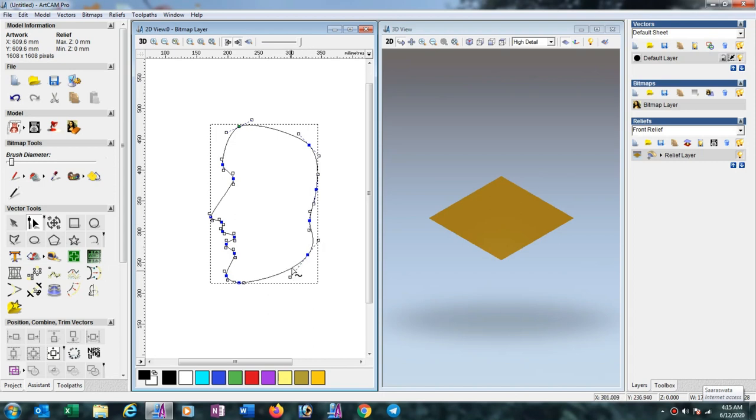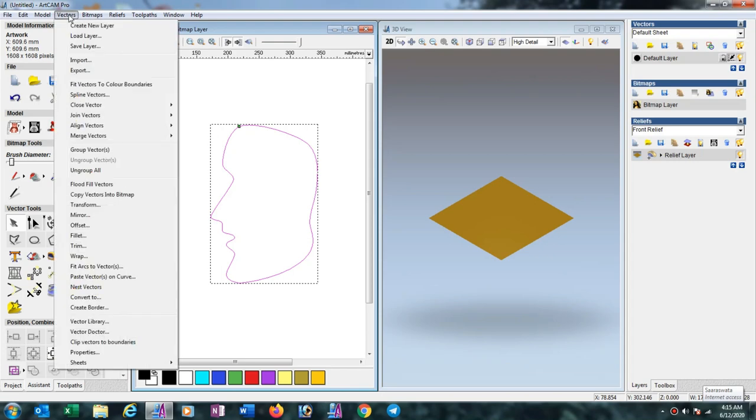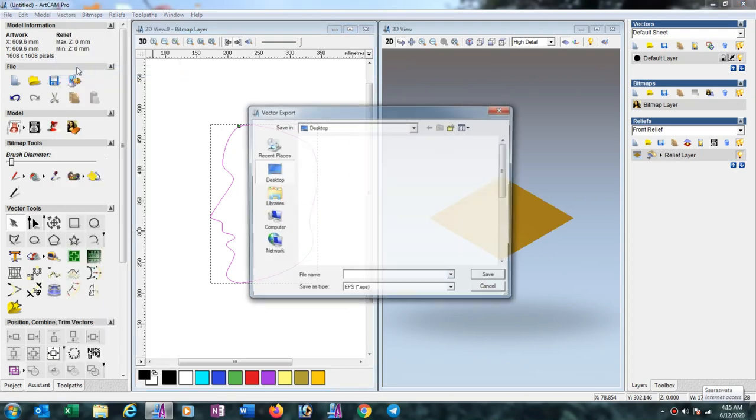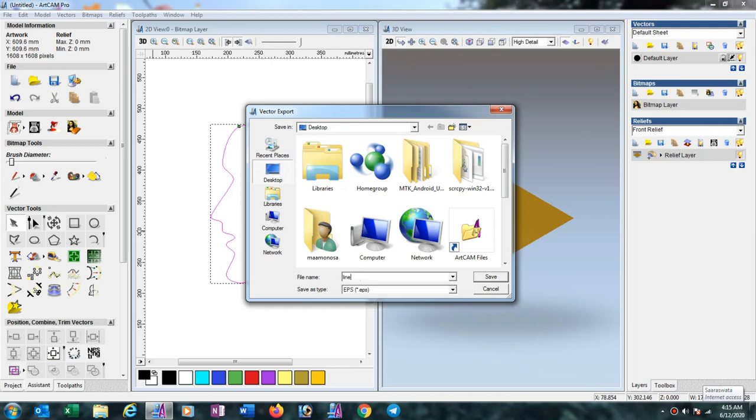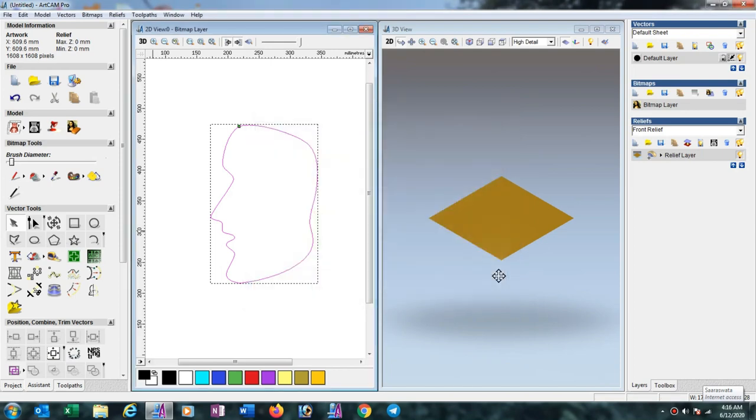How can we do this? Just go to Vector option, then Export. In Save as Type, select EPS and give it a name - suppose 'line art CC'. Now save. Suppose you want to convert as DXF.